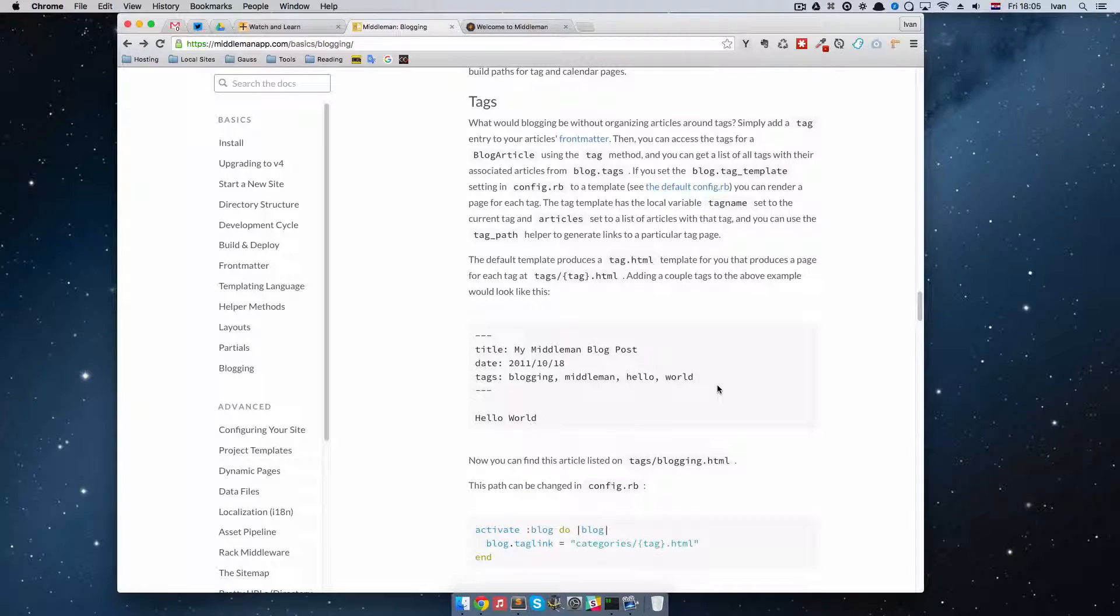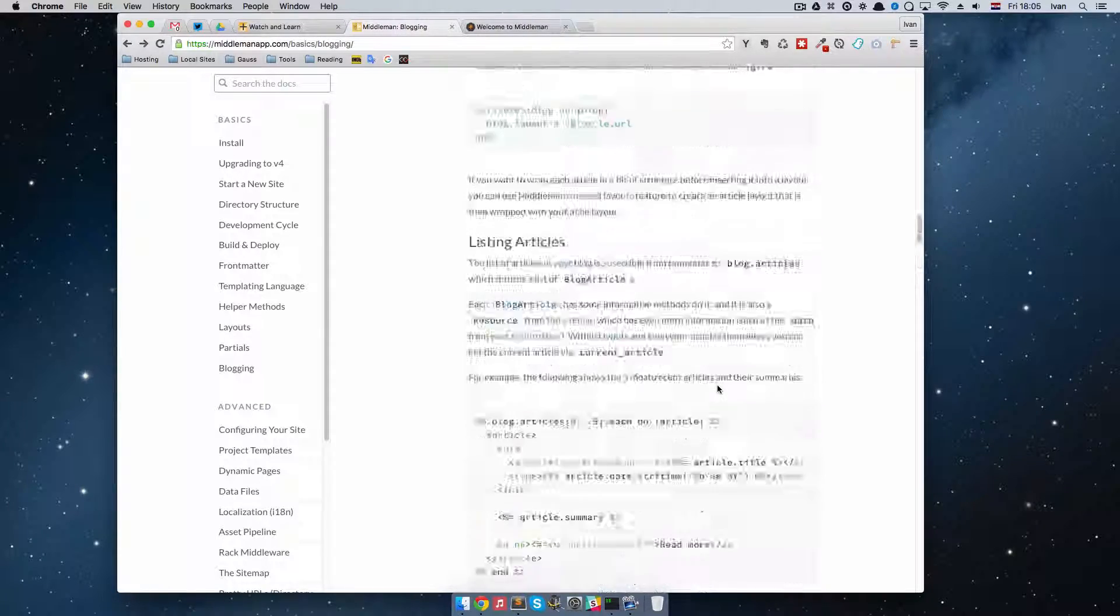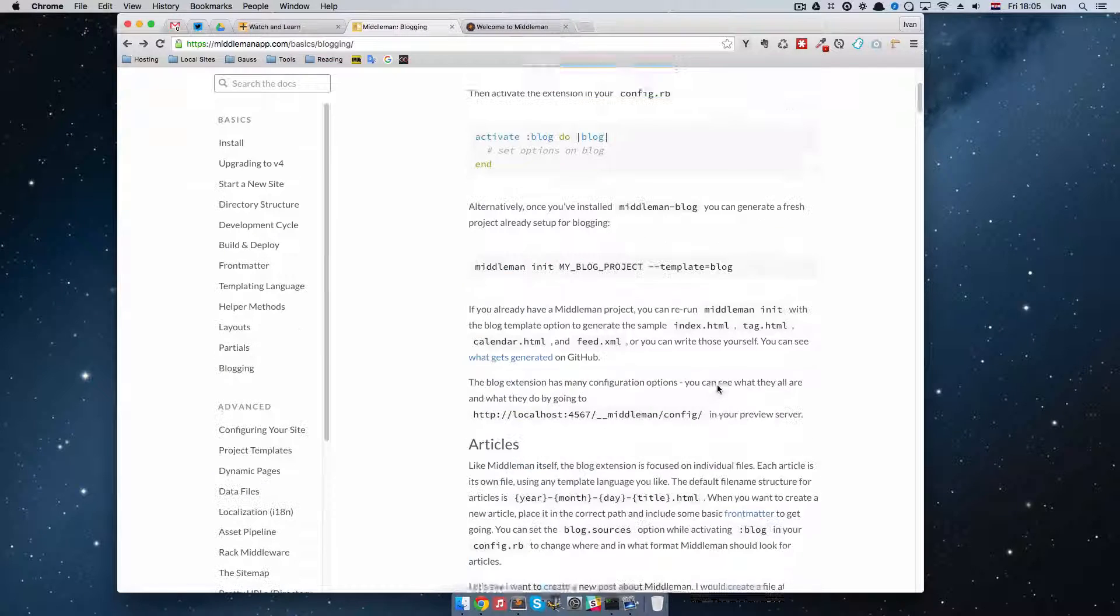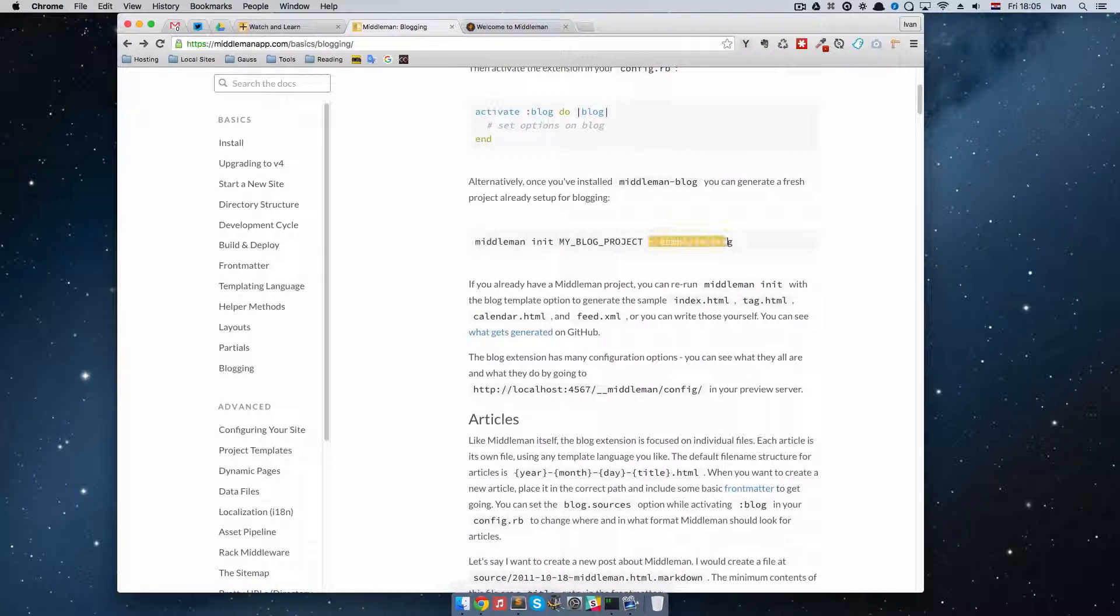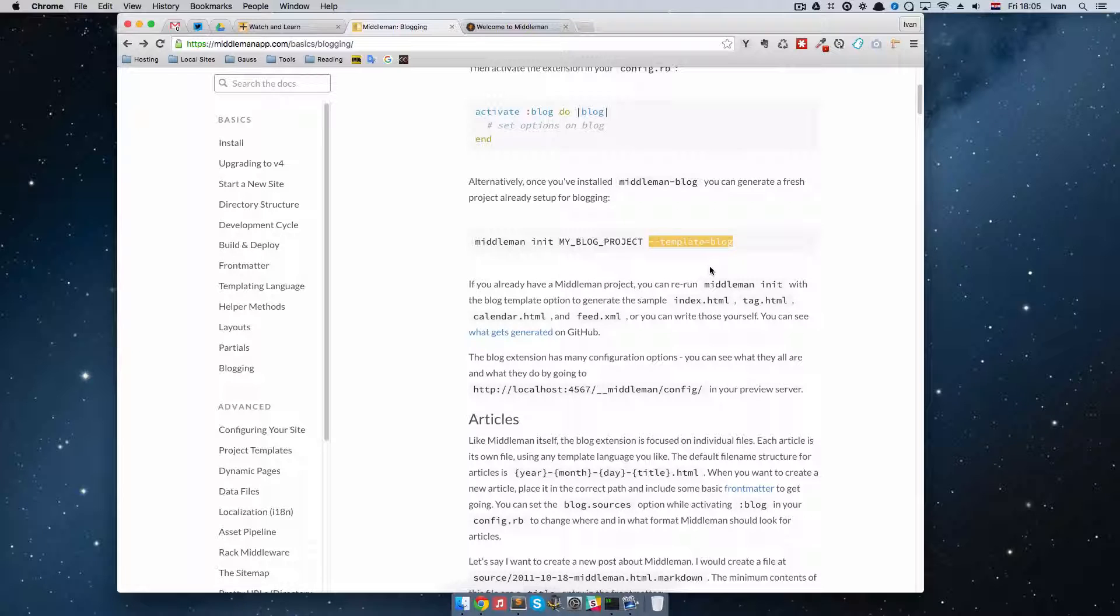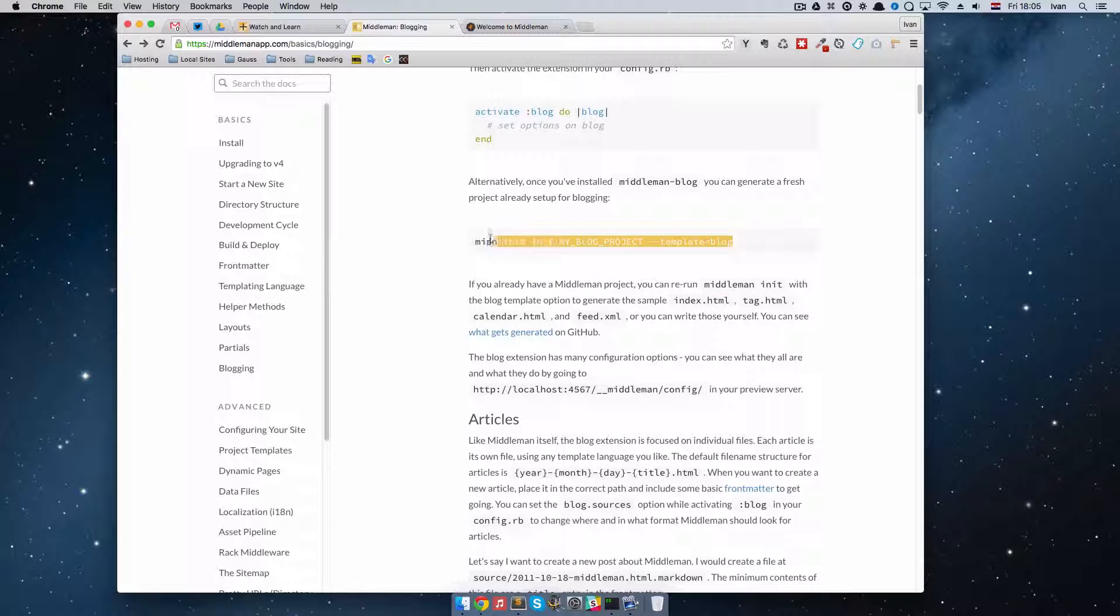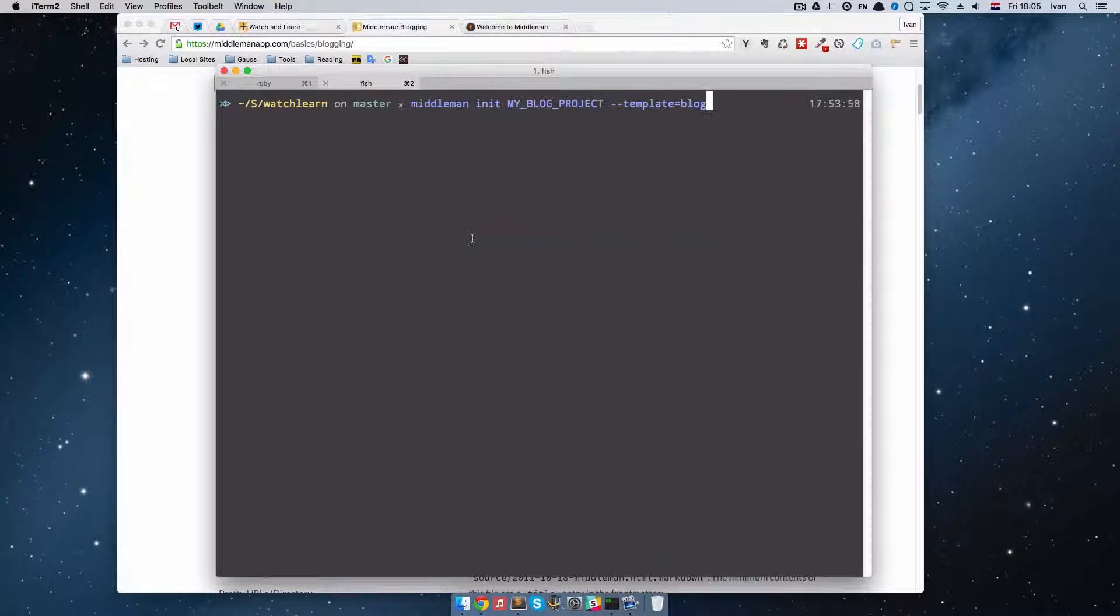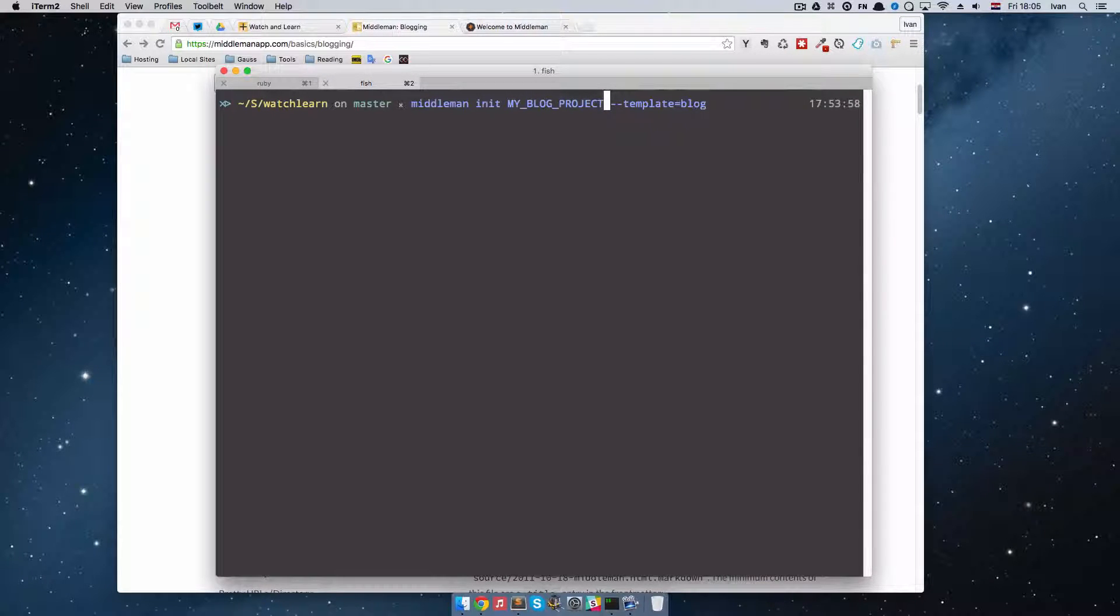The way I did it, well first of all I went to the top of this page and initiated another project but with a template of blog. So when you initiate a new Middleman project with a template of blog it is going to set up tags for you, calendar and all of that good stuff. So let's do that now. I am just going to copy this and paste it in my terminal.